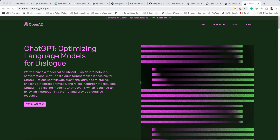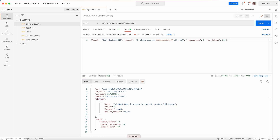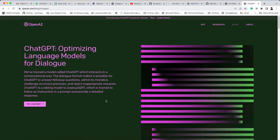In the last video, I explained about the ChatGPT API and how to integrate it with the Postman tool and how to generate the token ID. If you have missed that video, please watch it first and then watch this video.